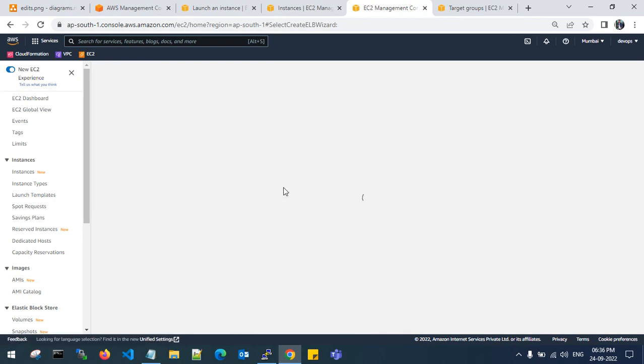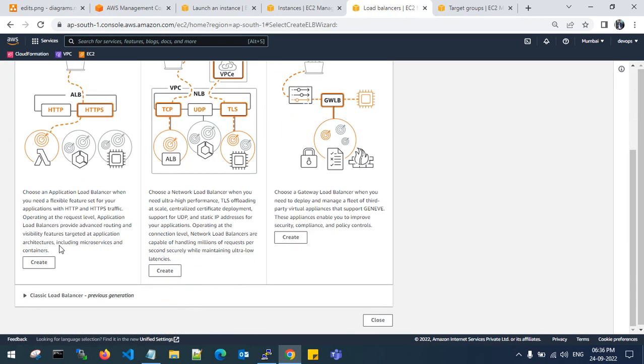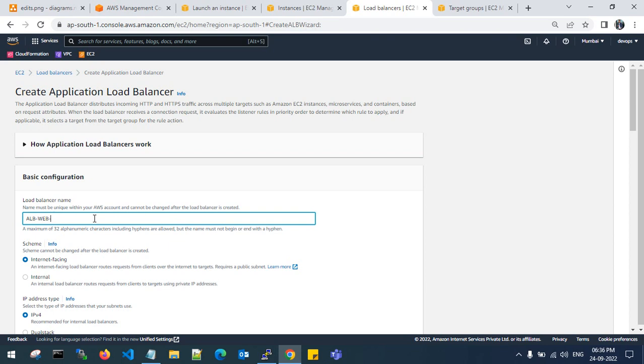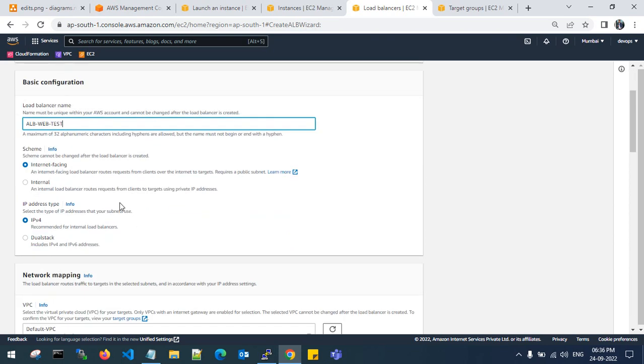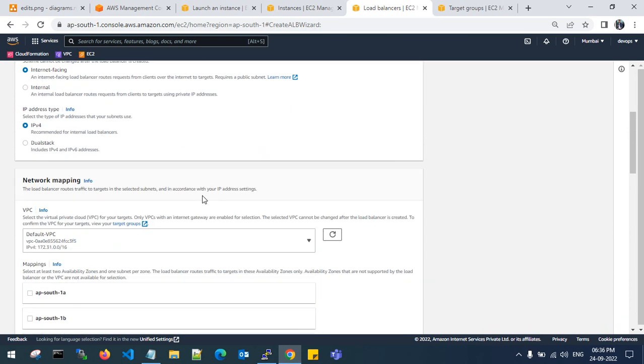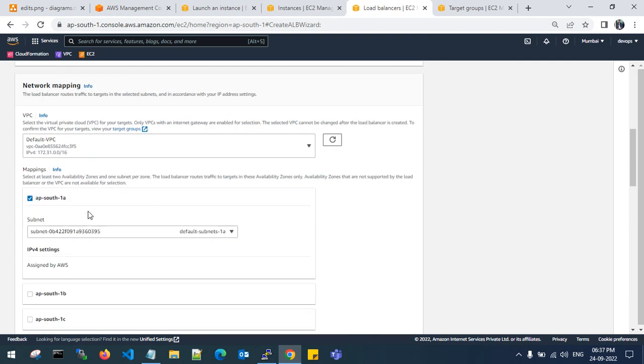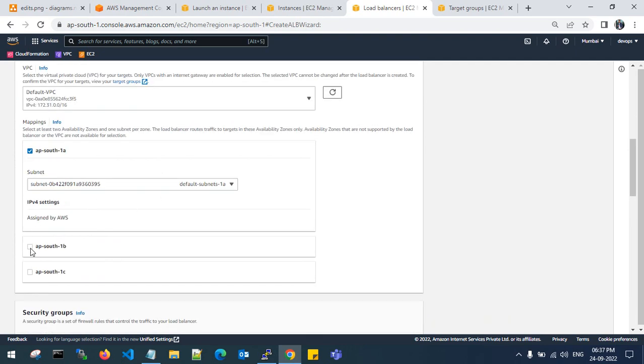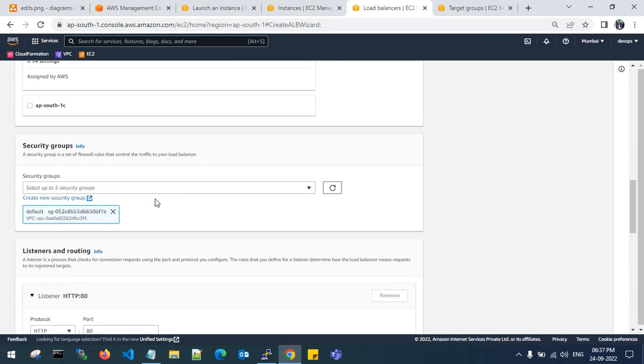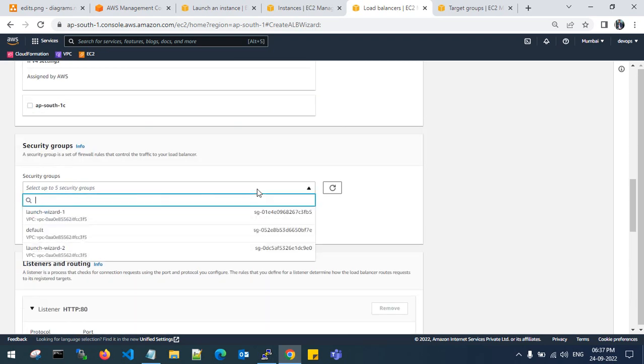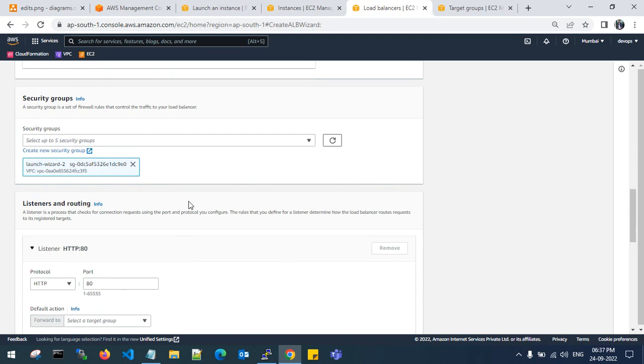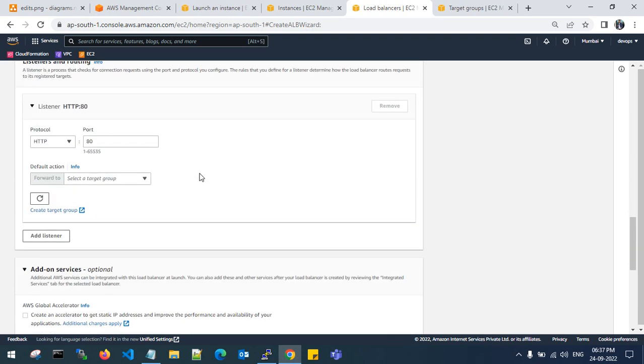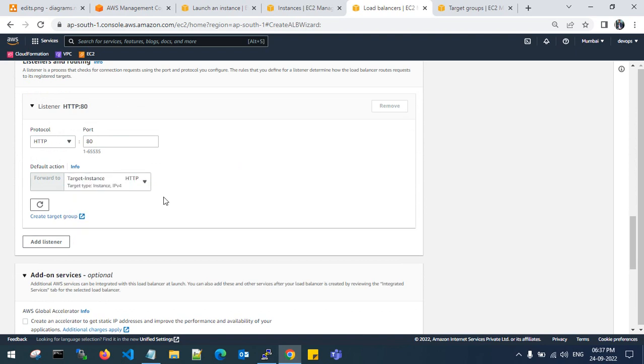Now let's get back to the load balancer. Create an application load balancer. The scheme should be internet facing. I am creating a load balancer in internet facing. You can create internal if it is in private. I will choose VPC, South 1A and 1B subnets, and choose your own security group. This is my recently created security group for the load balancer. Choose the target group of the instance.